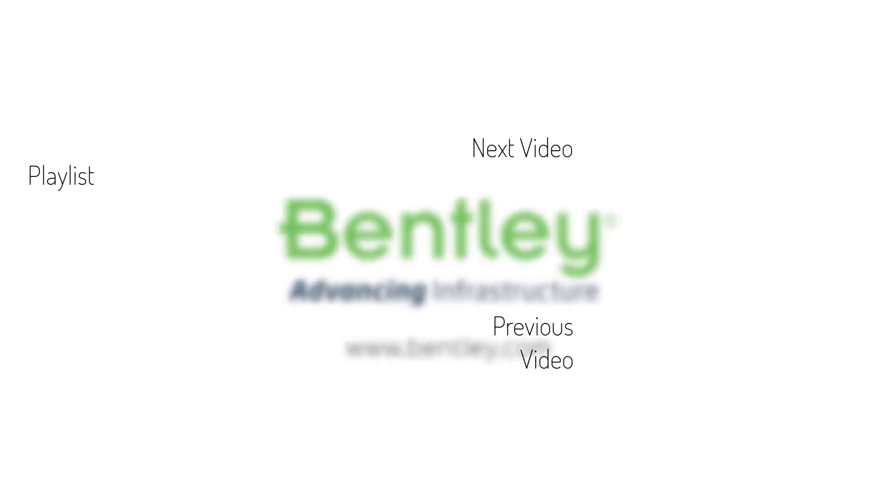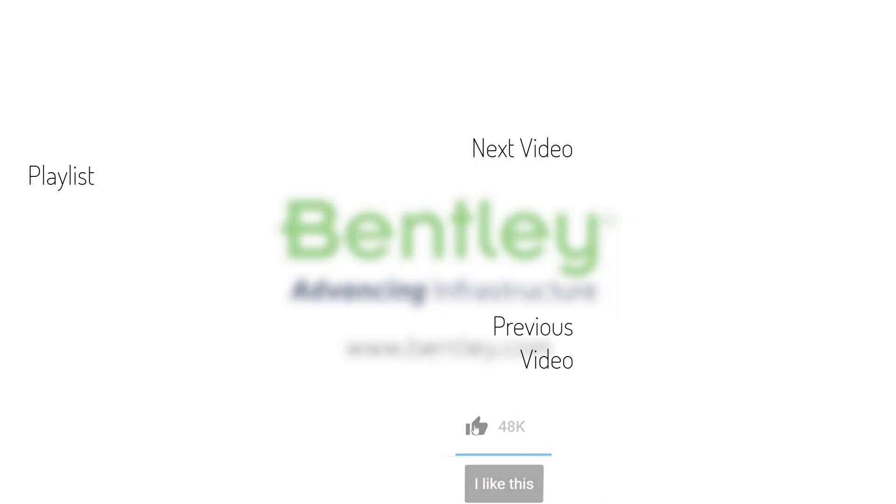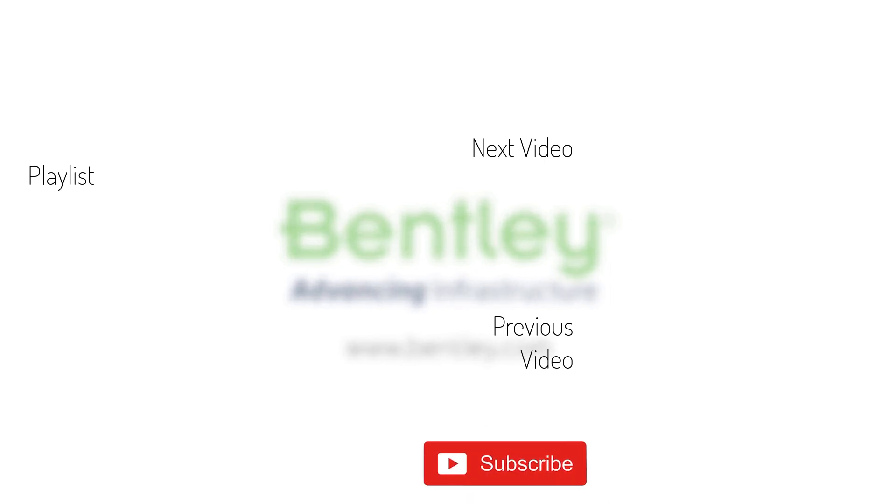If you found this video helpful, please give it a like. If you want to see more such series, consider subscribing to our channel. Thank you and see you next time.